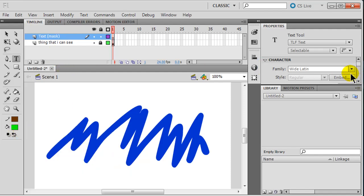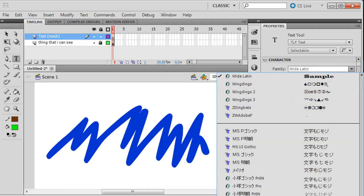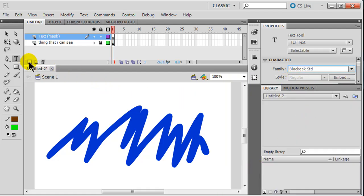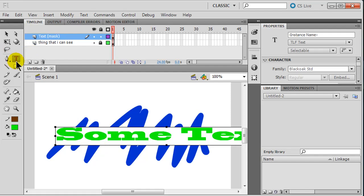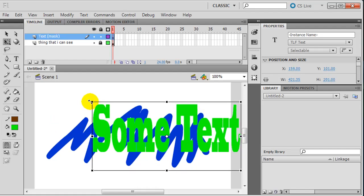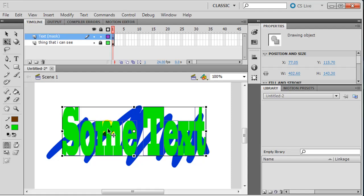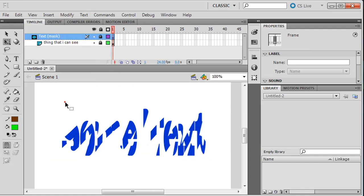Since I'm using text as a mask I'd like a nice noticeable font. I've got a wide Latin font and another called Black Oak Standard that looks pretty thick and wide - I'll try that one. I'll click with my text tool and type in some text - that is a big font. I'll use my free transform tool to size and position it so I've got my text on top of my blue squiggly lines. To use this as a mask it needs to be a merged shape, so I'll do Ctrl+B to break apart into individual letters, then Ctrl+B again so they're merged shapes. Then I right-click on my text layer, choose the mask option, and now the only thing you can see is where the blue squiggles are beneath the text.